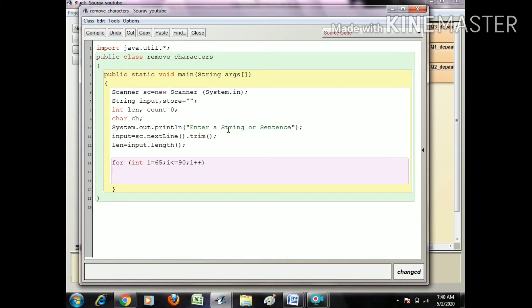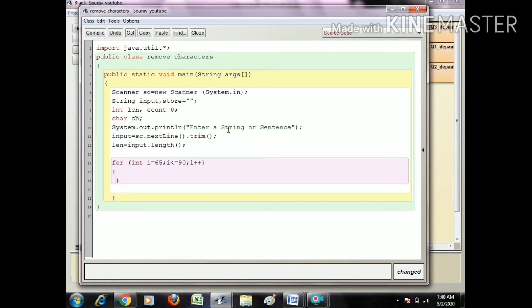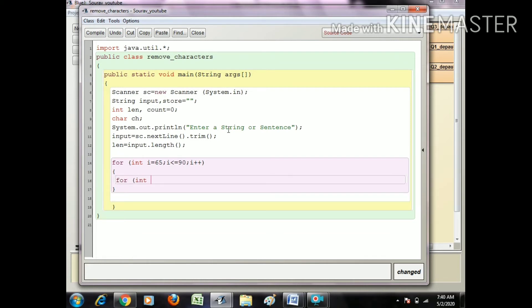Now I create a for loop with int j equals zero, j less than len, and j plus plus.